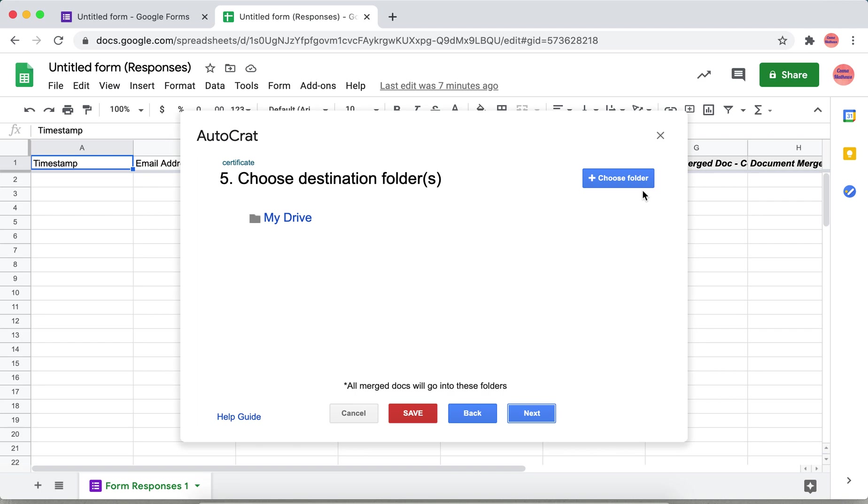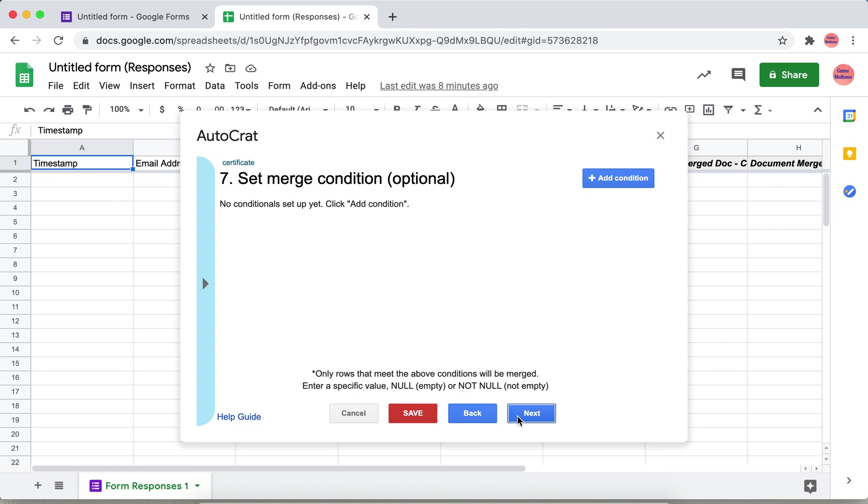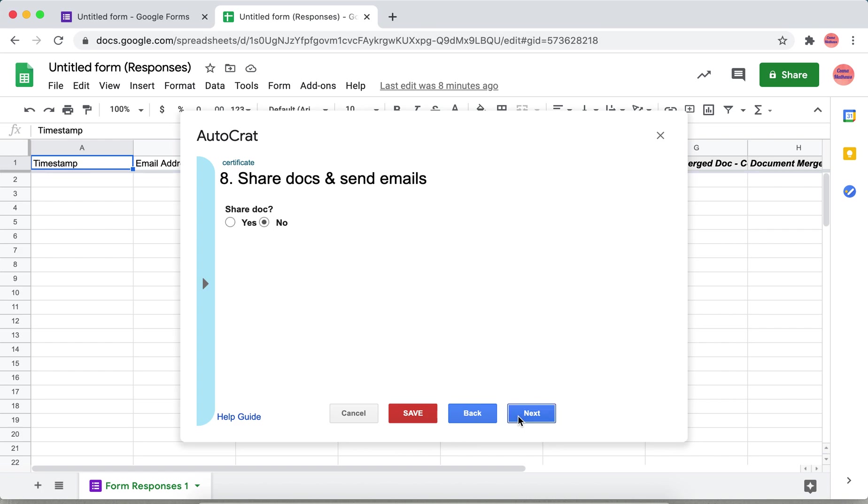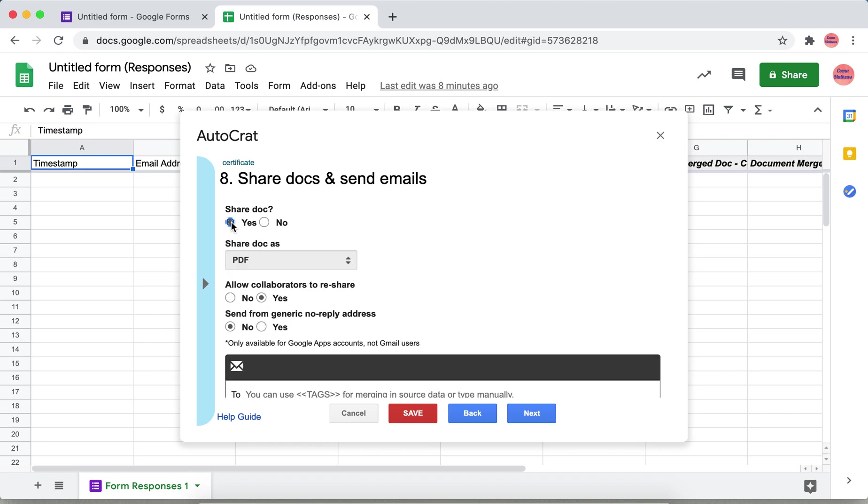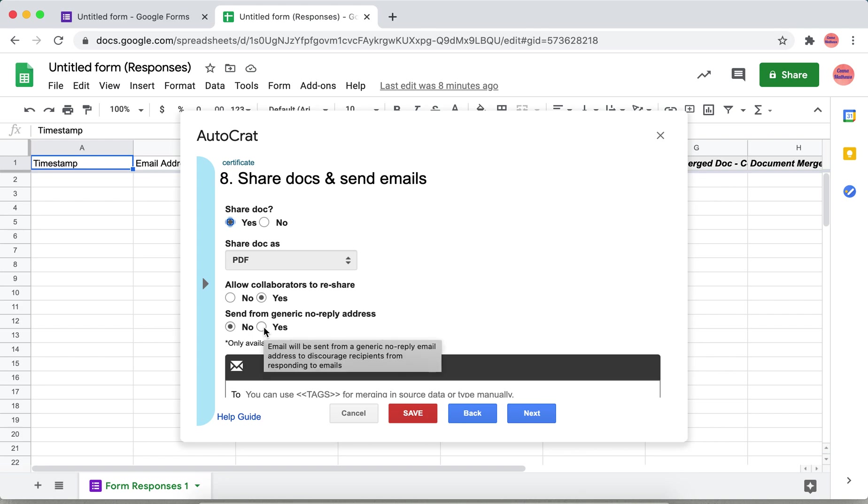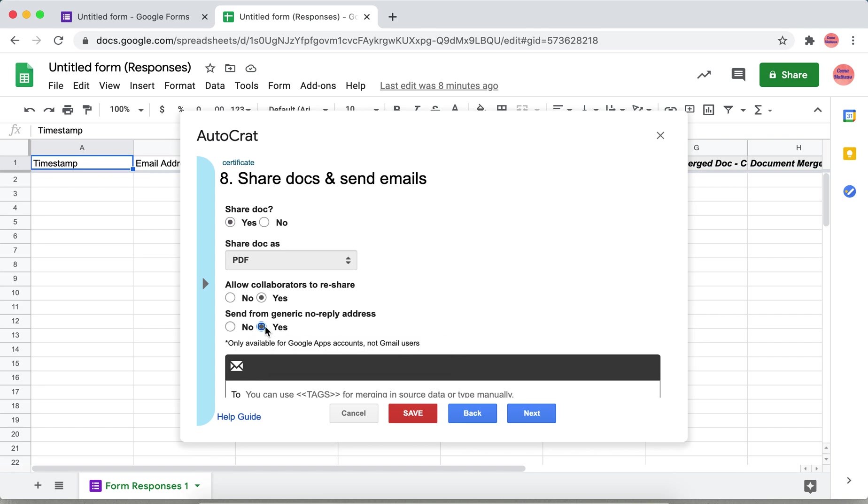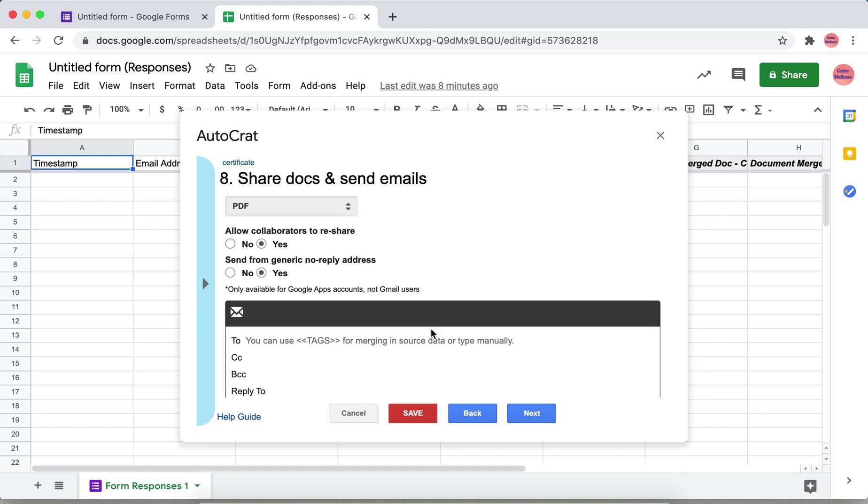This is also optional. Next is share docs and send emails. Give yes, and then share doc as PDF. Here you can select generic no reply address, so the sender's address will be no reply address. Give yes, and then here you have to specify the mail ID.